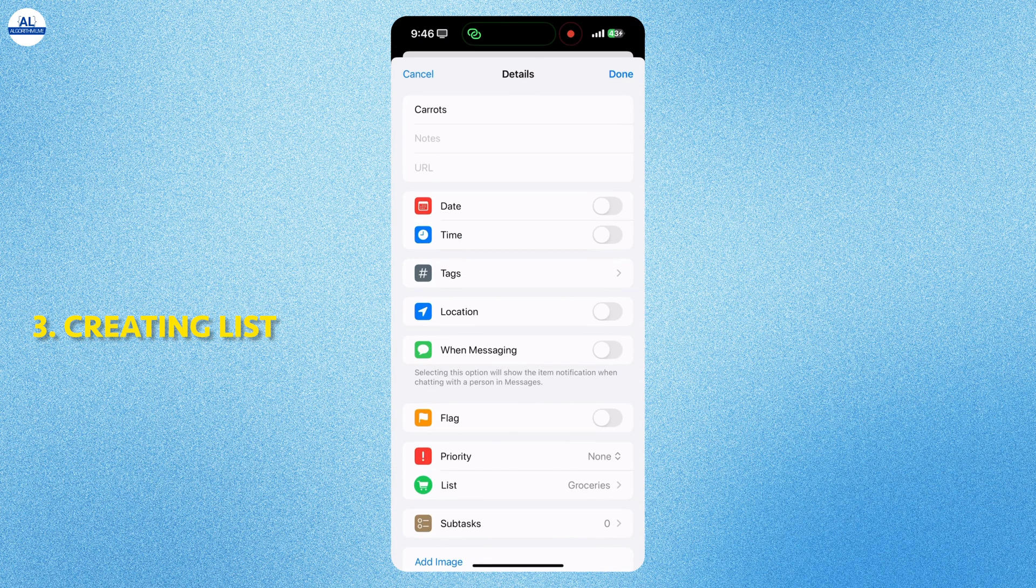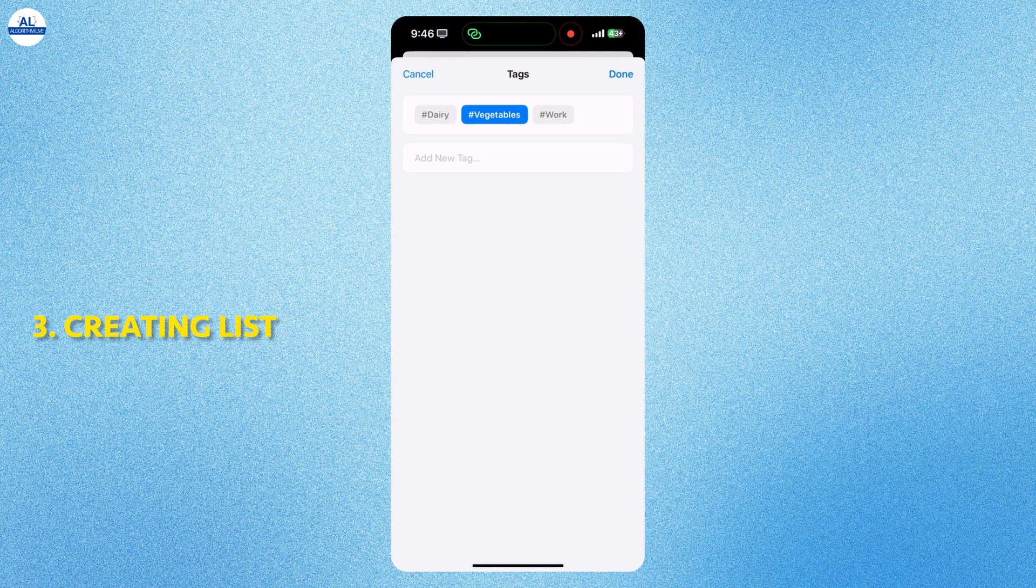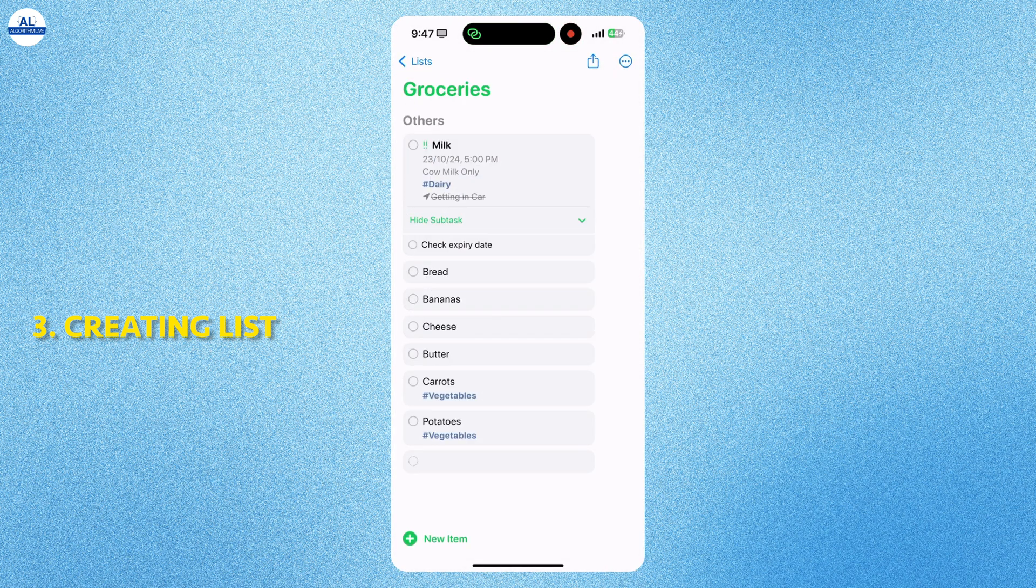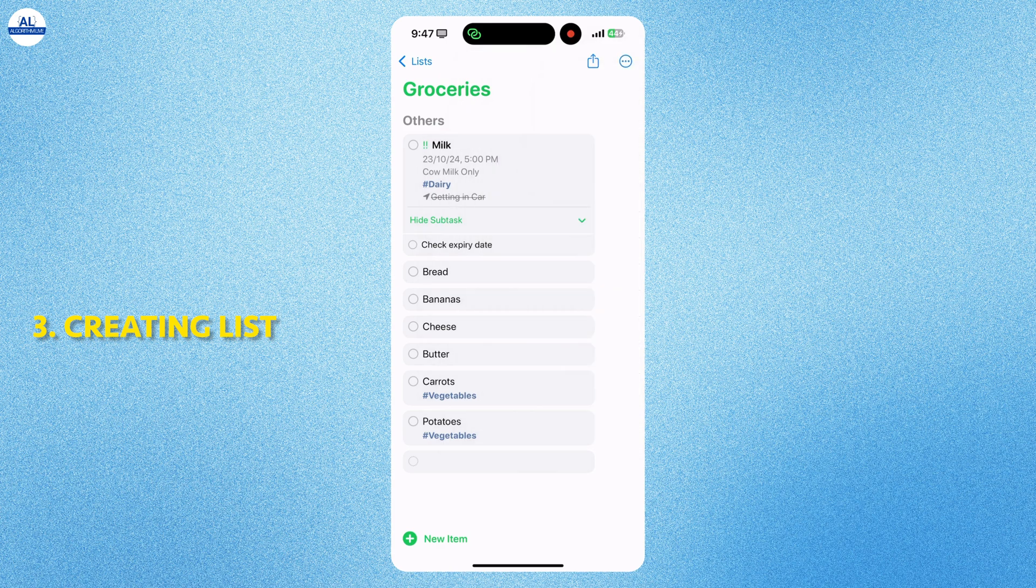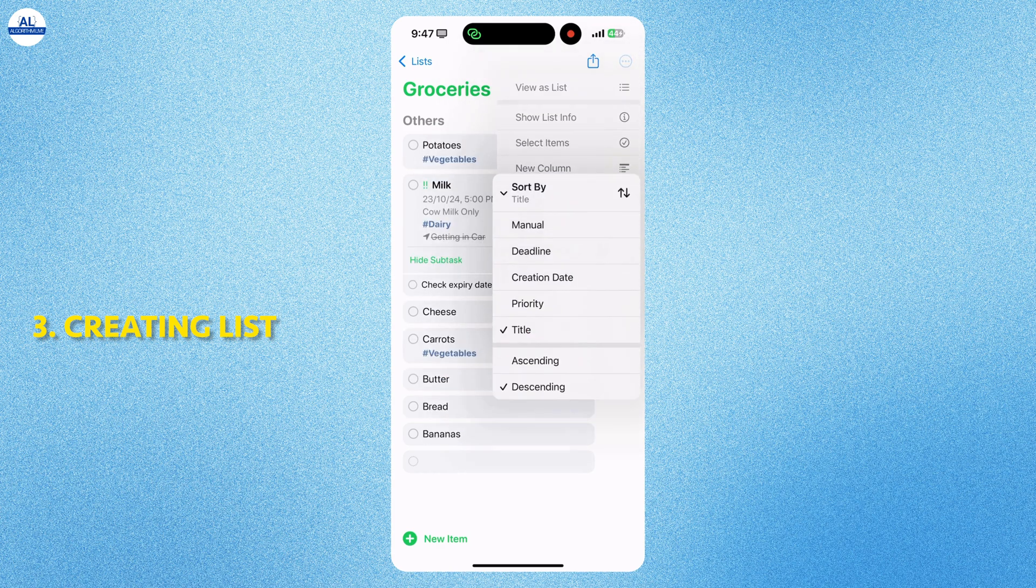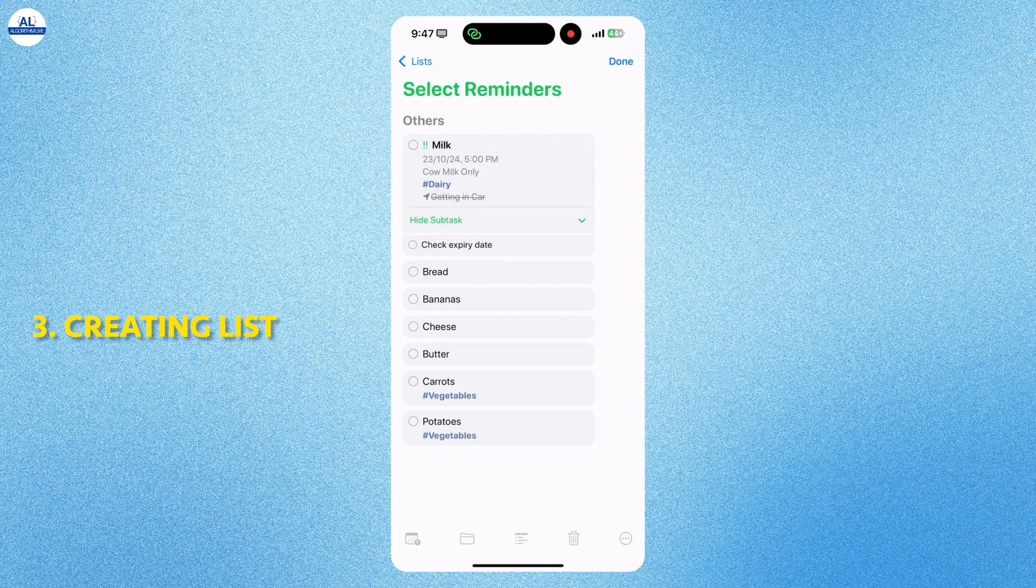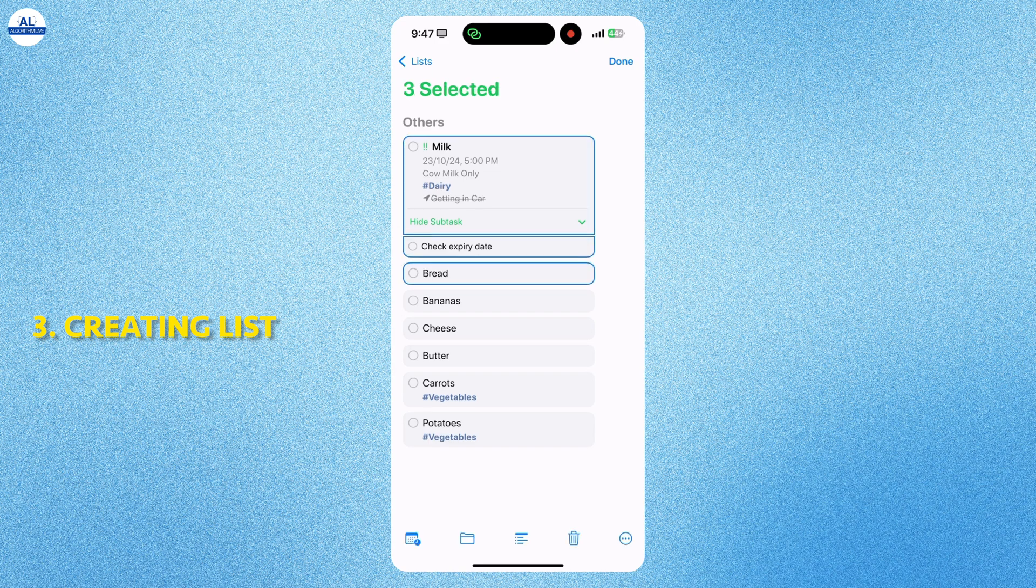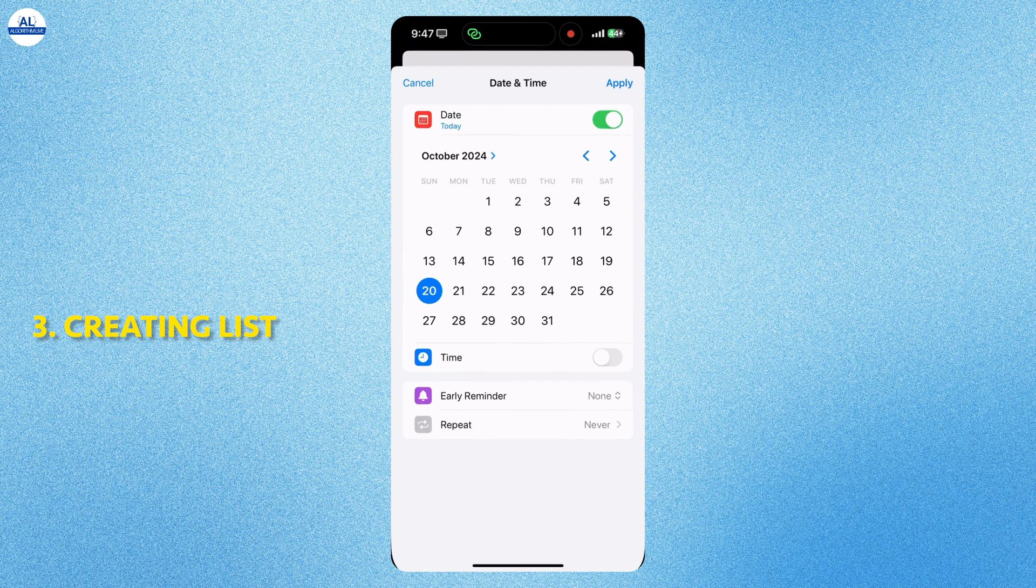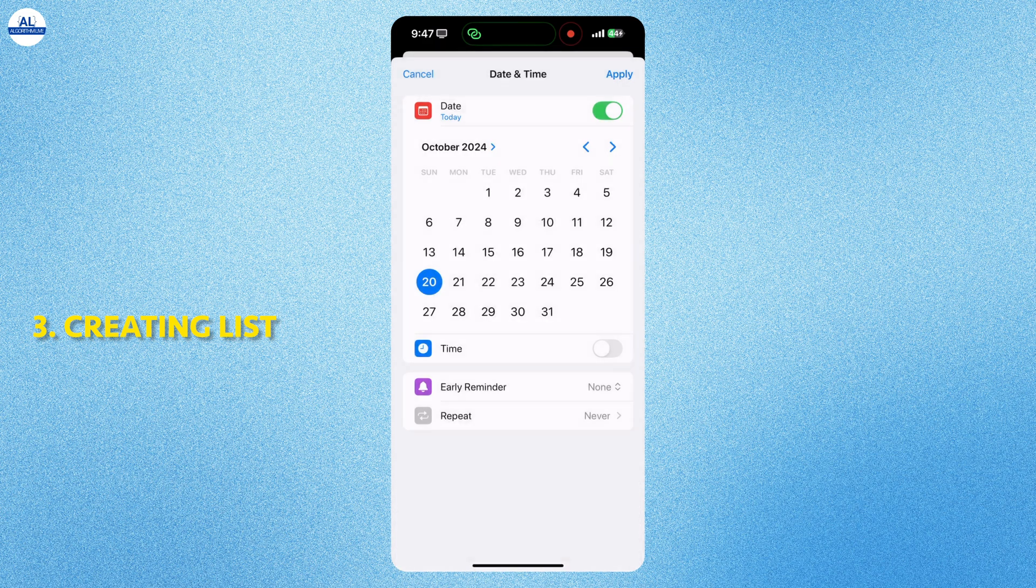I am adding the vegetable tags for carrots. When you click on the three dots, you can see the list info. And even you can sort the items with the options that you want. You can even select any reminders if you want. You can even set a date and time for all the selected items.